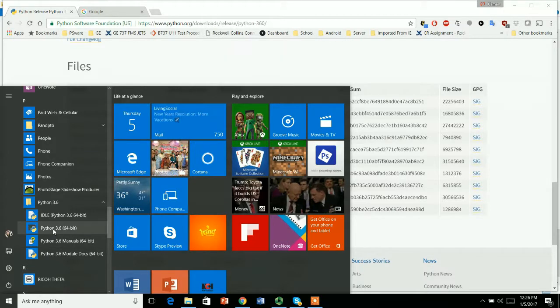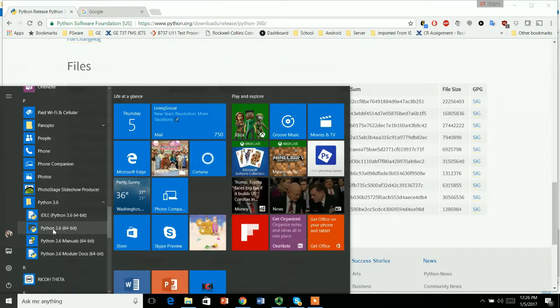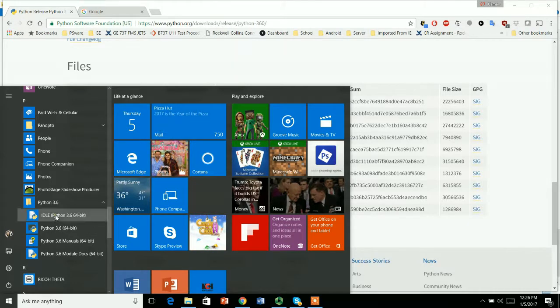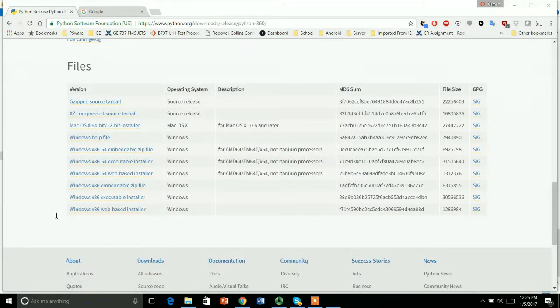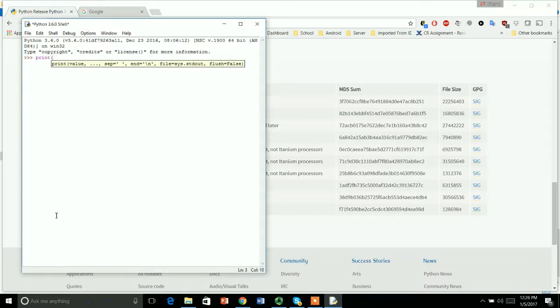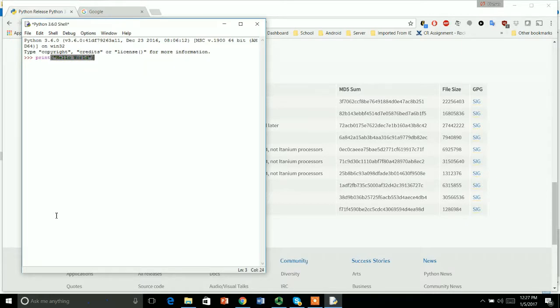Click on this one just to test if my Python is successfully installed. To check, I will say print, the basic statement, that is printing hello world. This is how you print in Python. Hit enter, and here I can see the hello world output, so it means my Python is successfully installed.